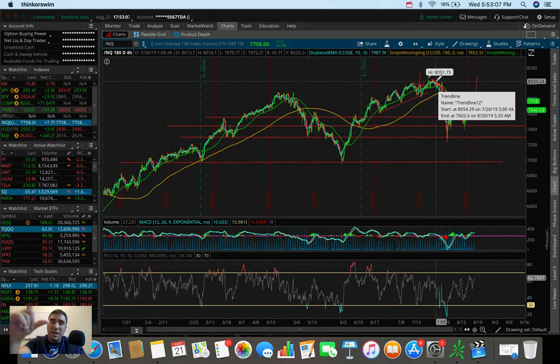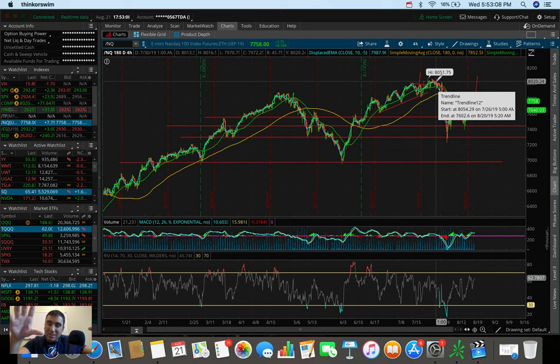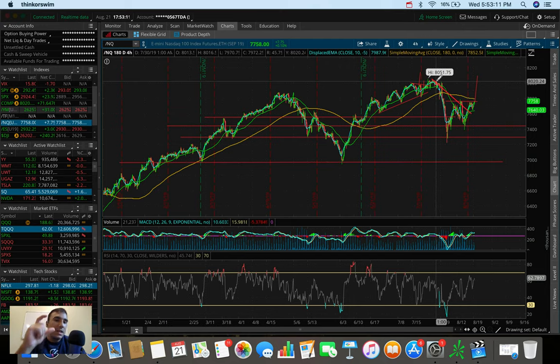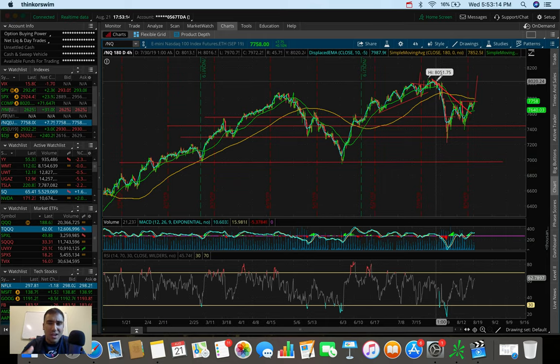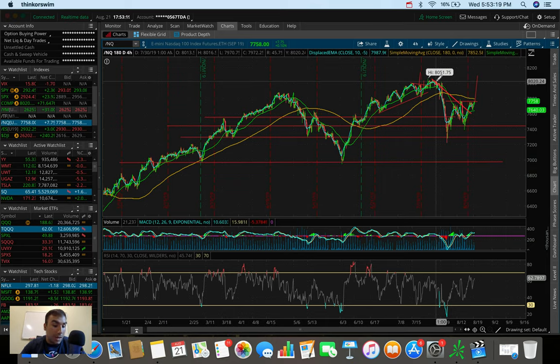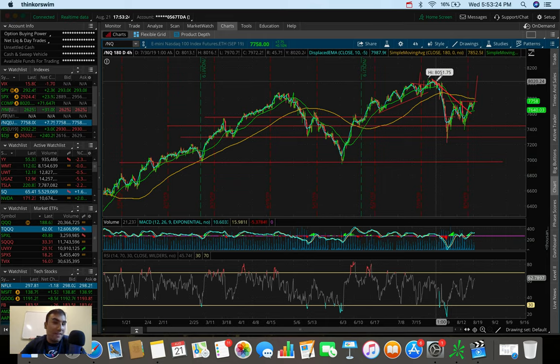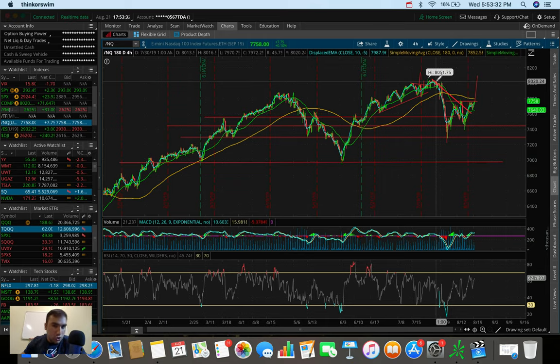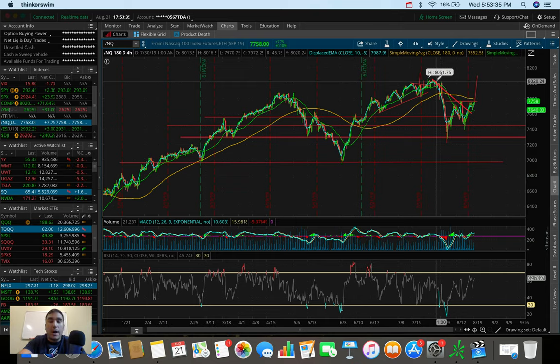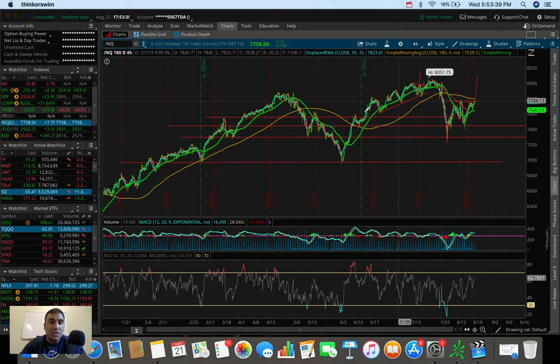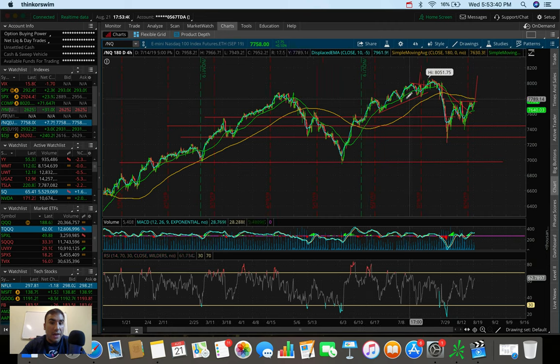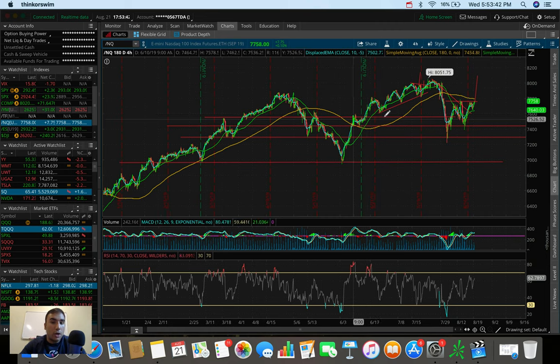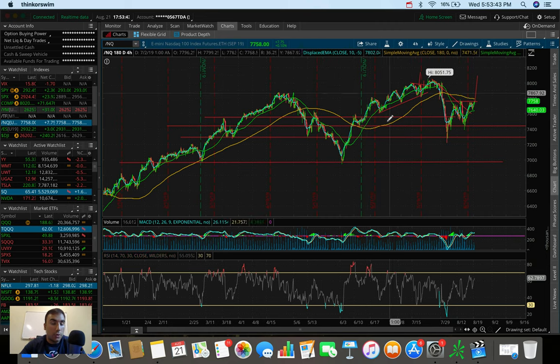Before we get all crazy and say we're going to all-time highs again, we need to see that breakout. To be honest, I'm not convinced that we are going to all-time highs whatsoever. Maybe if we get a Fed rate cut in September, a 25 or 50 basis point rate cut, we may be going to all-time highs again on that short-term fix.